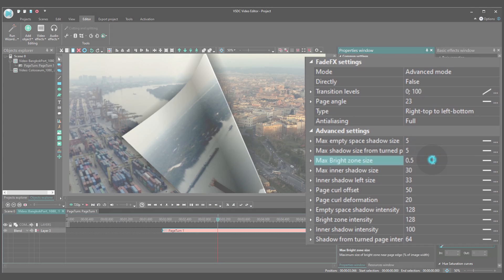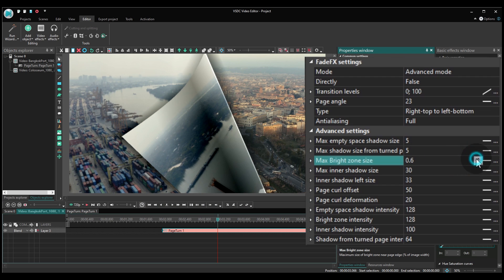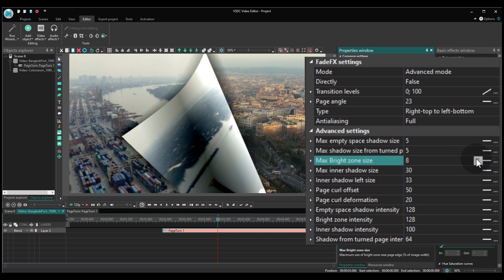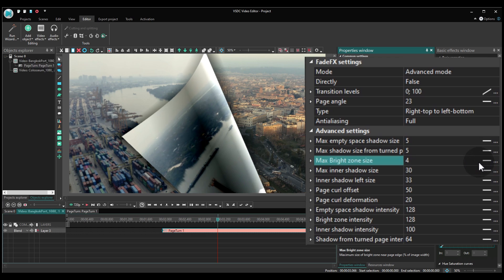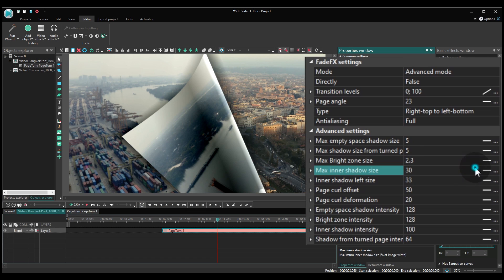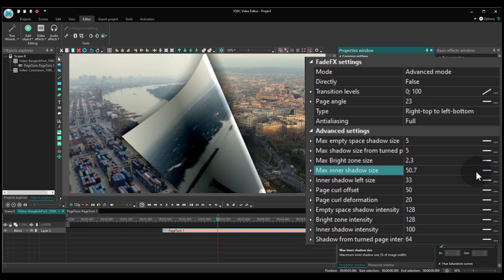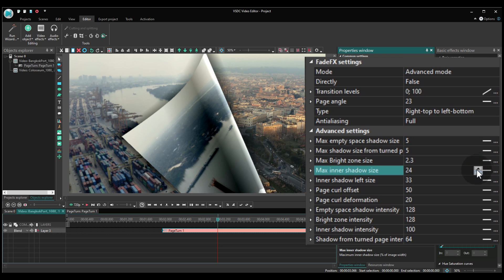Maximum Bright Zone Size is the bright edge of the fold and you can decide how wide it should be. Maximum Inner Shadow Size is the size of the shadow located right here on the other side of the edge.